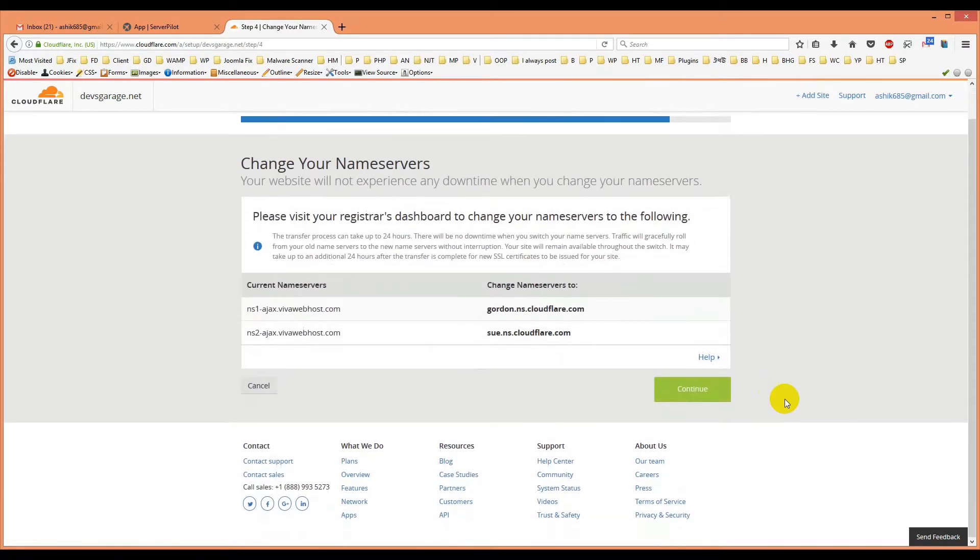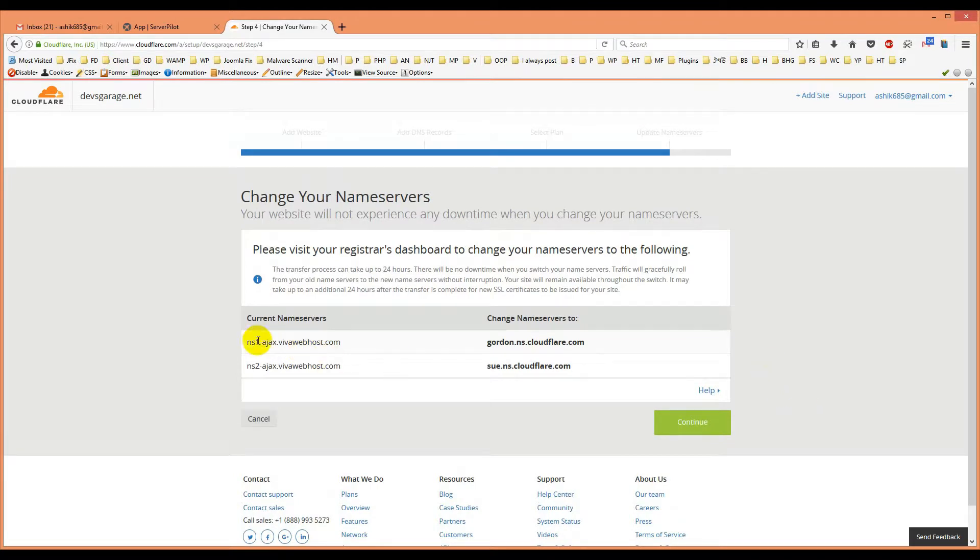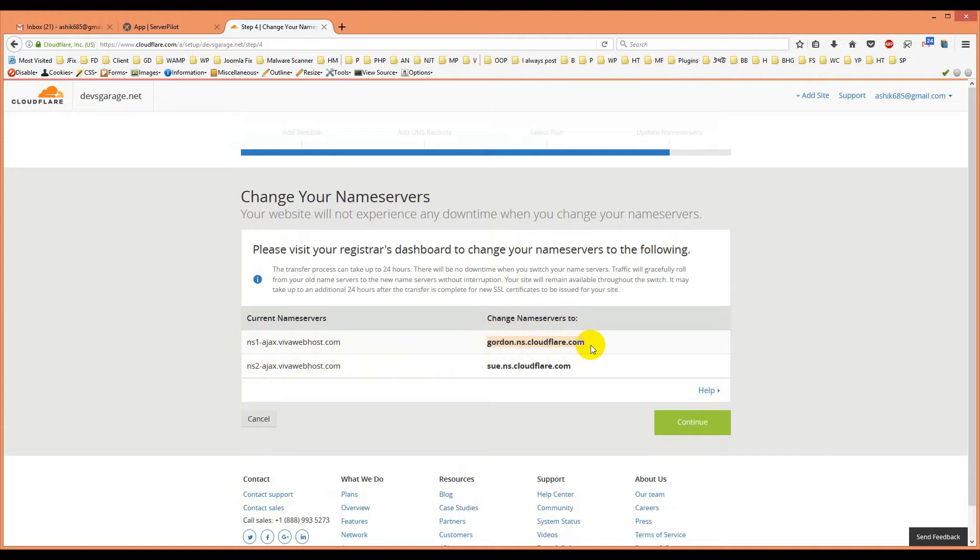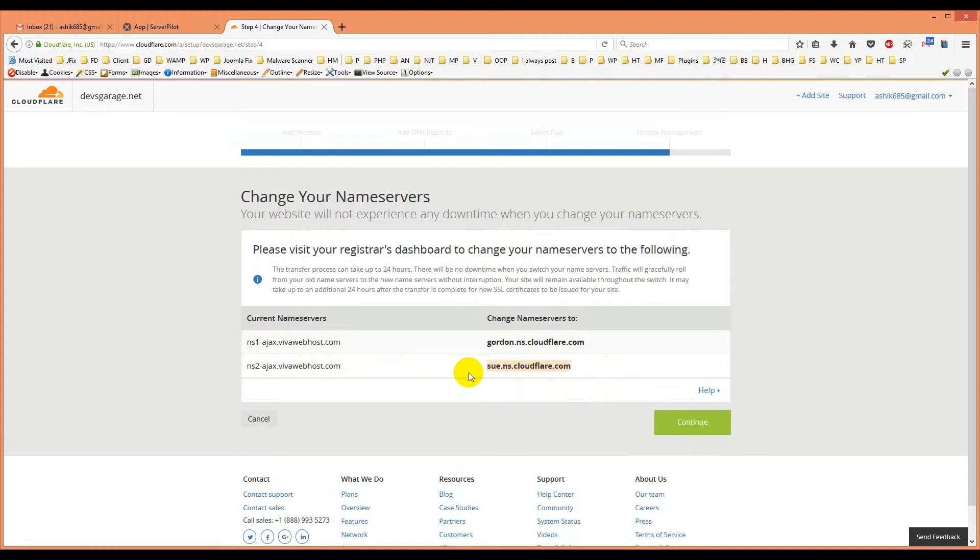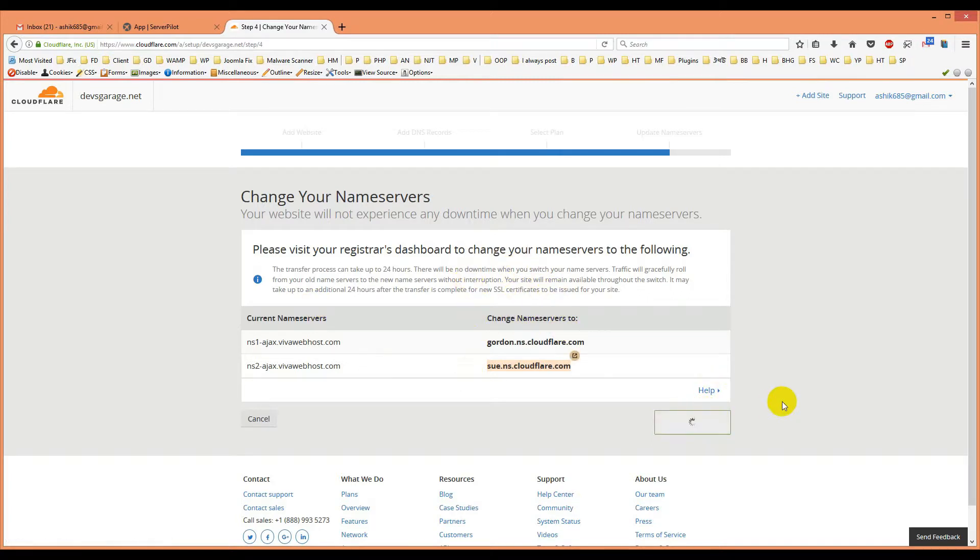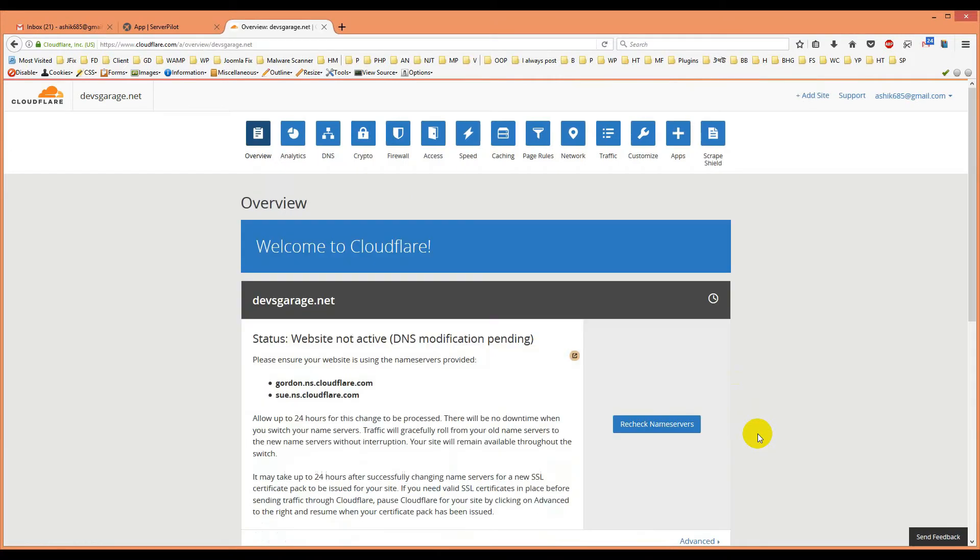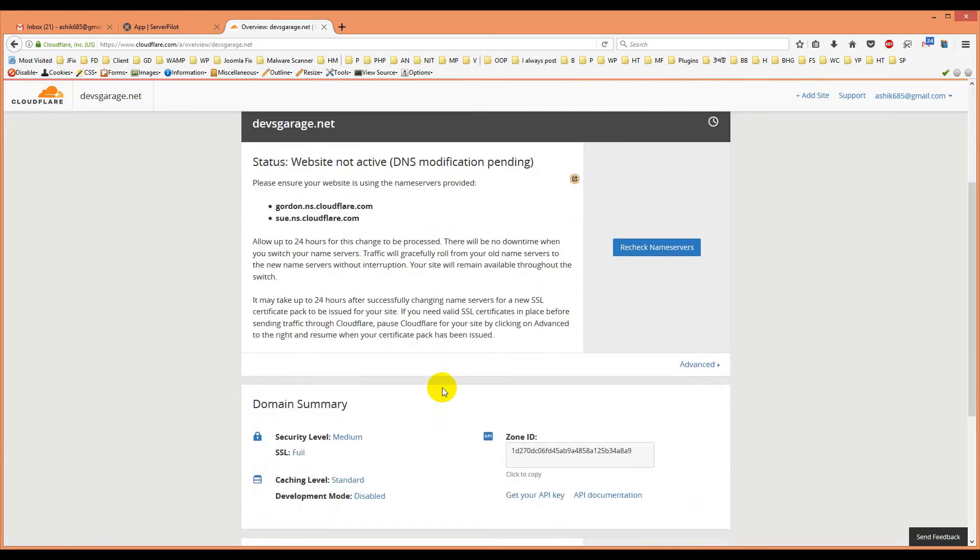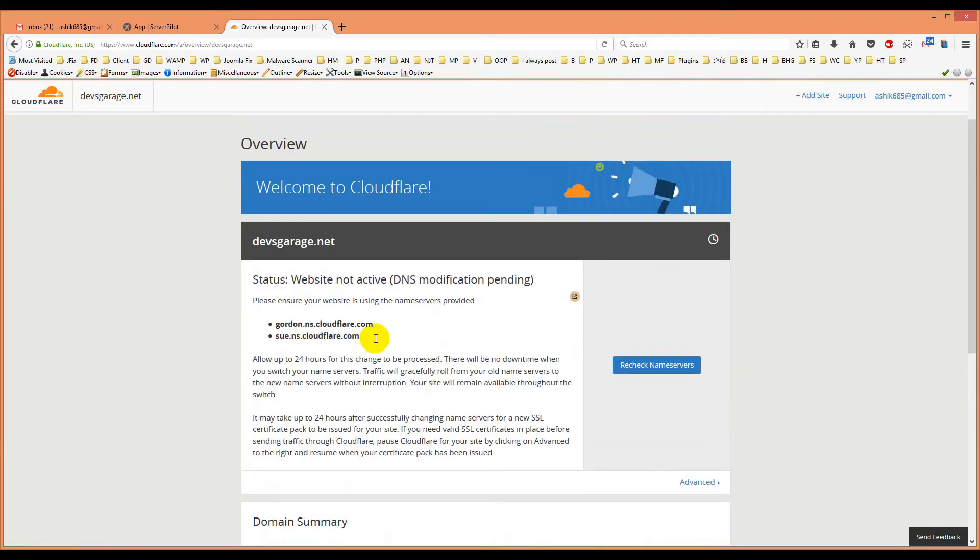If you check this, my current nameserver is this one. And this is my new nameserver Gordon NS Cloudflare and Sudad NS Cloudflare. I just copy them and in the position of nameserver where I have to update nameserver, you just put it in there and it will be done. Then you will click continue.